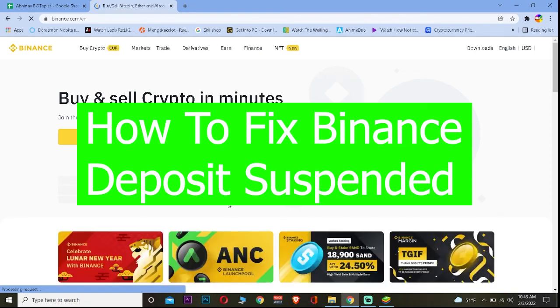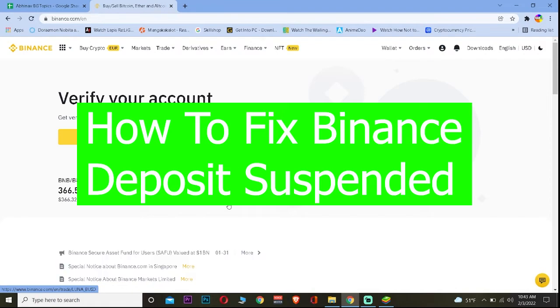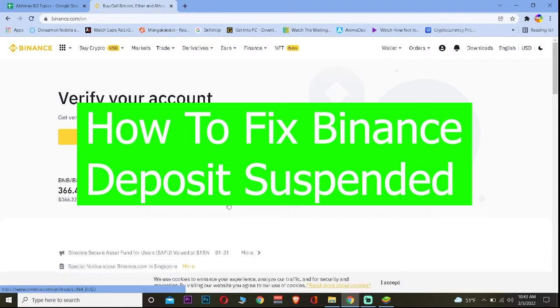Welcome back to our channel Beginner's Guide everybody. In today's video I'm going to be showing you guys how you can fix your deposit suspended in Binance.